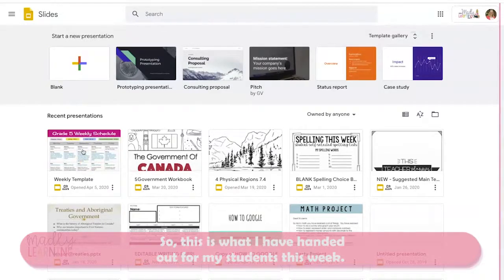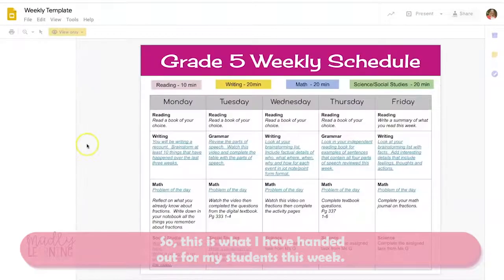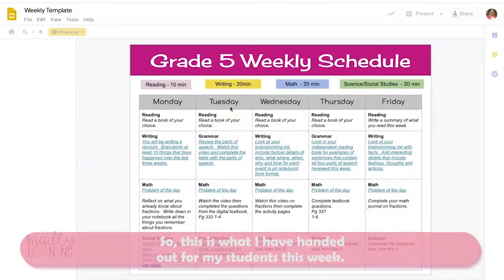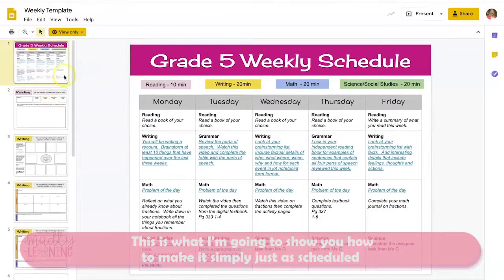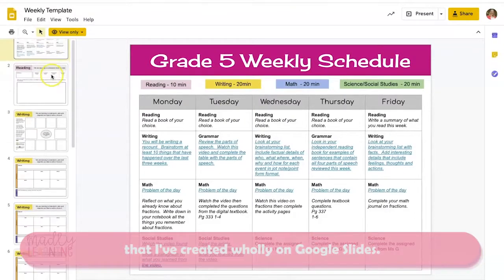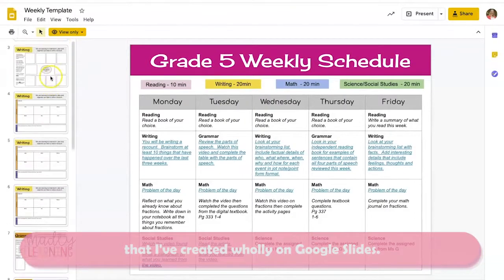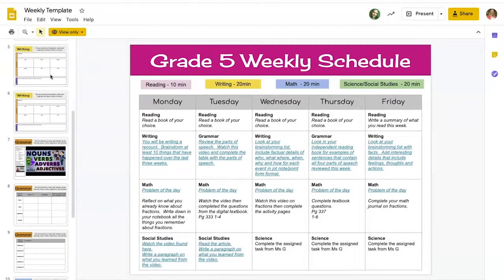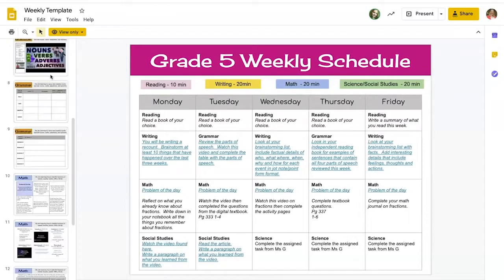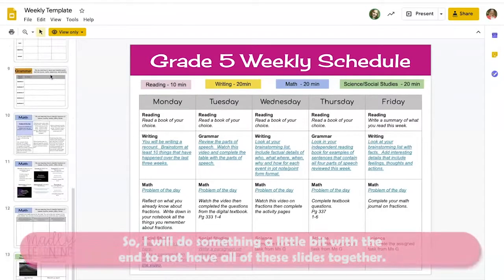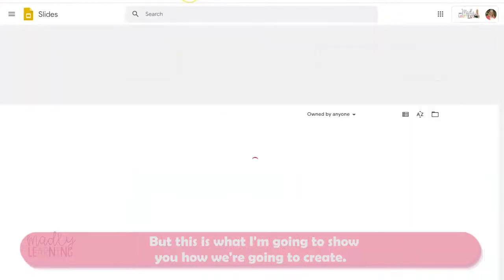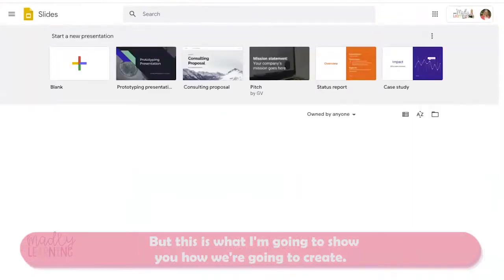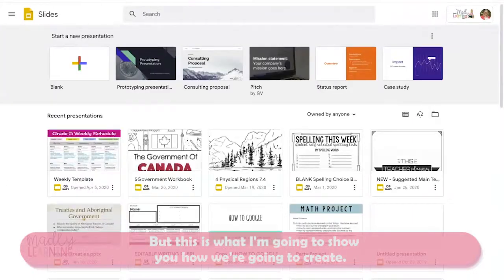This is what I have handed out for my students this week — this is what I'm going to show you how to make. It's simply a schedule created wholly on Google Slides. This is my master copy, and I'll do something at the end to not have all of these slides together, but this is what we're going to create.